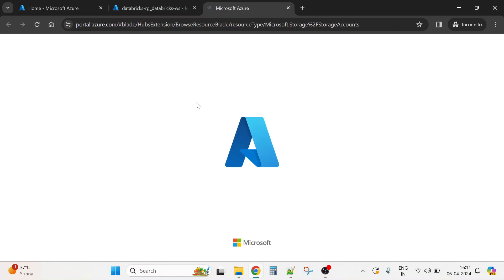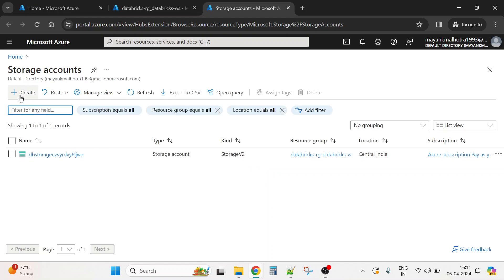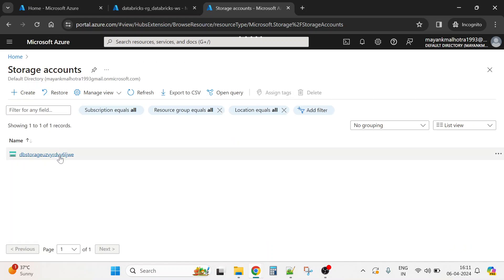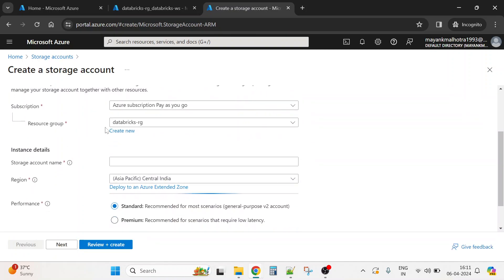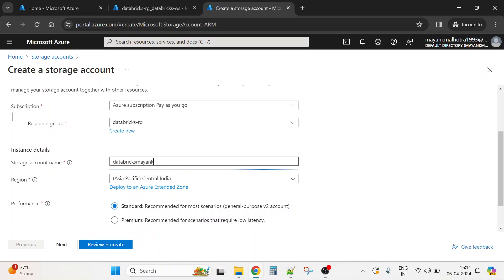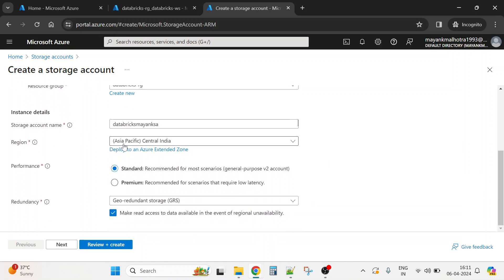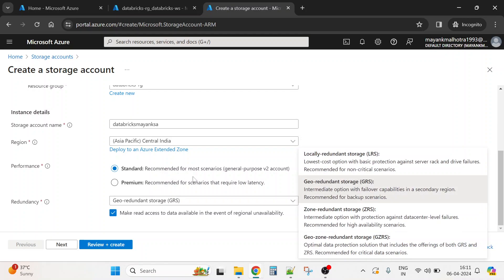We'll create the storage account as mentioned in step two. I'll click the Create button, select the same subscription and resource group. I'll name it something like 'Databricks-Mayank-storage-account'. Region is Central India. For the performance tier, I'll choose standard because we're not using heavy computations or a lot of data. For redundancy, I'll use LRS since it's just a demo.